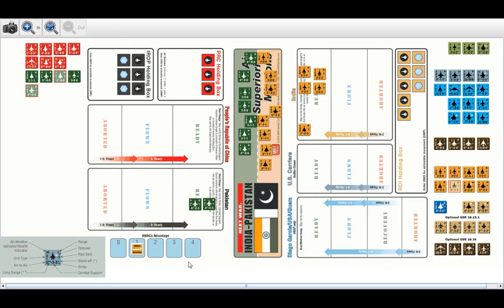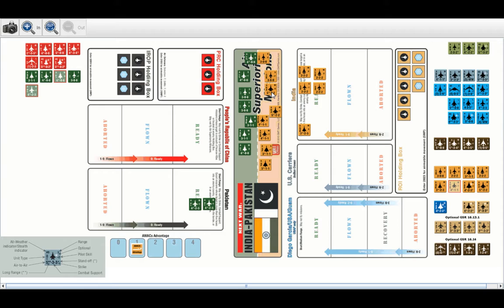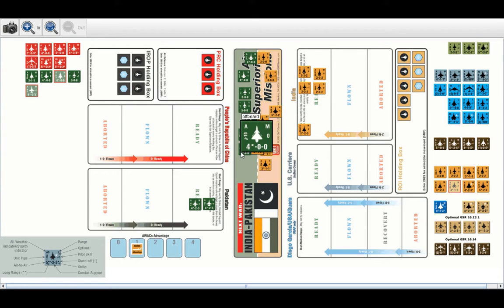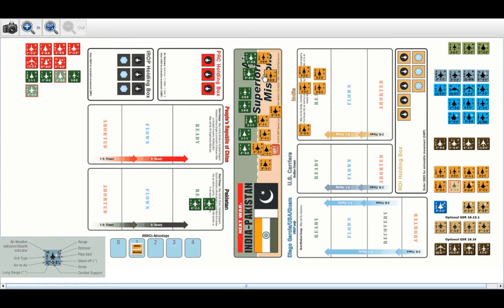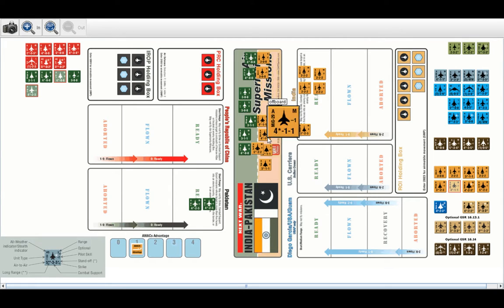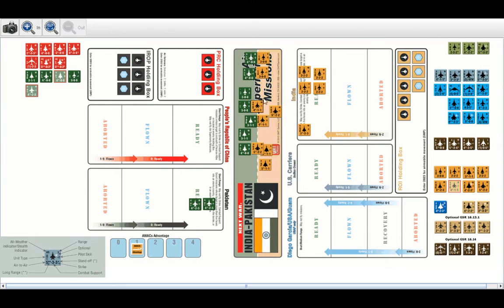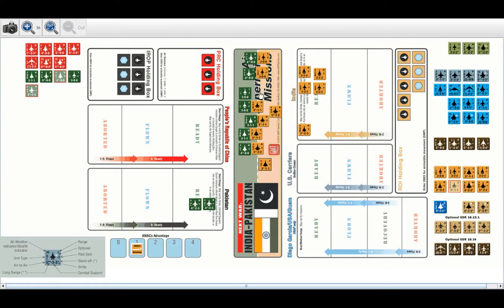If the player with AWACS advantage picks however many match-ups he has in AWACS advantage, then the player without picks 1. So, if you have AWACS advantage 4, I'm going to pick 4, then you're going to pick 1. So, it's to your advantage to max these things out. I'm going to have my SU-30 fight that J-10. Then, he's going to have his JF-17 fight the other MiG-21. I'm going to have my MiG-29 fight the F7. He's going to have his Mirage fight my Tejas. And, I'm going to have my Tejas fight the Treon.